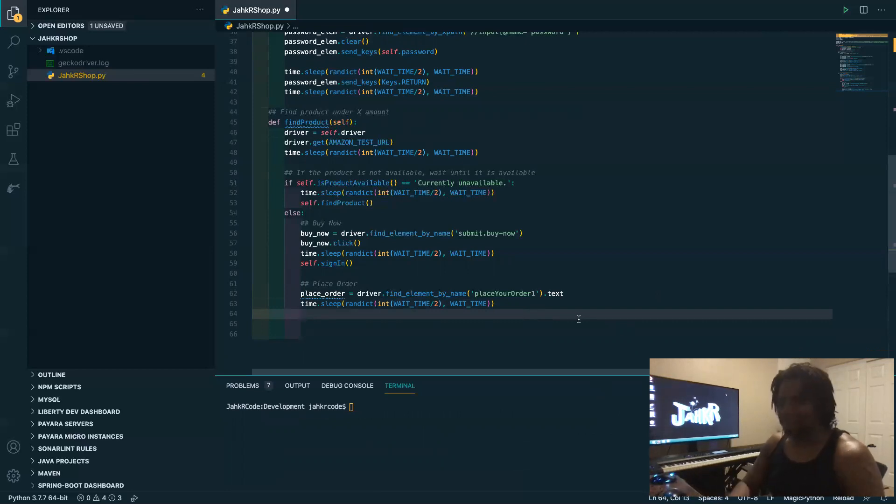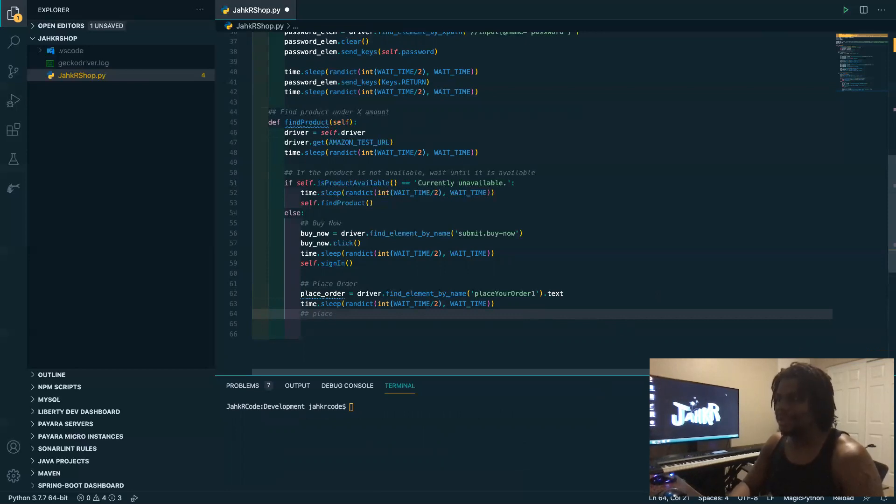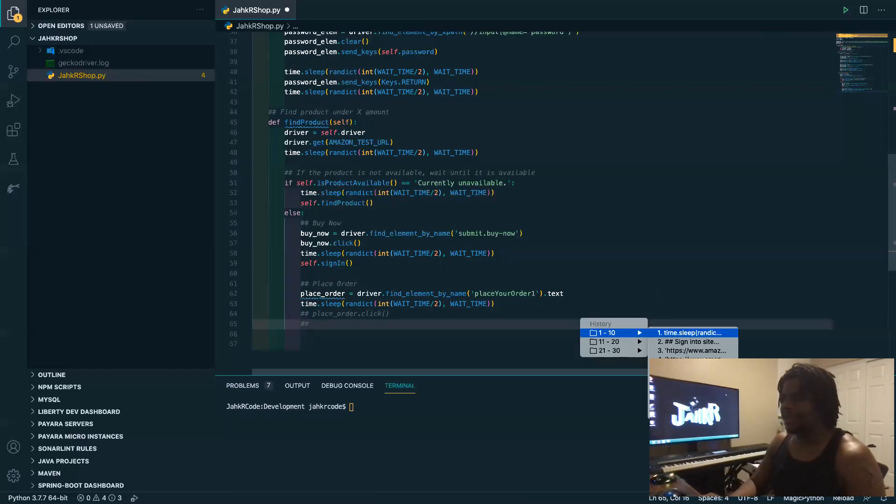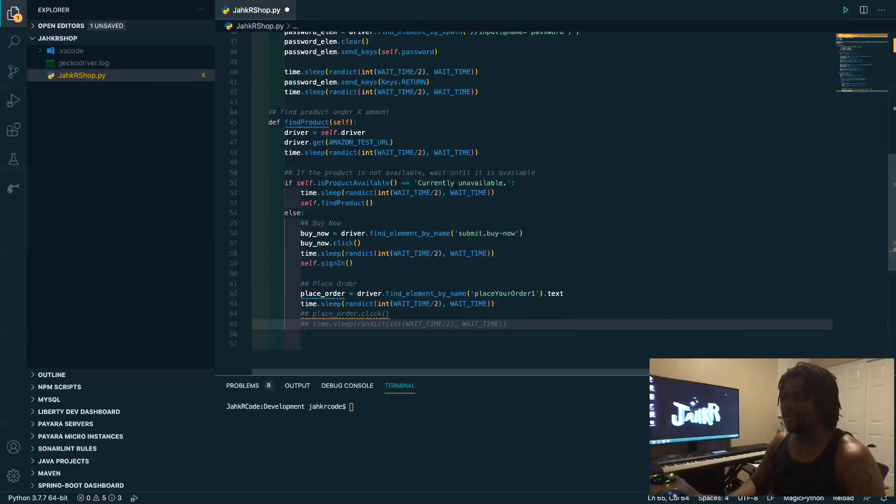All right, so now, okay well after you do all that typically you would do place order, you take that same variable and click. But again we're not going to do that because I don't actually want to buy it right now, that's for him.